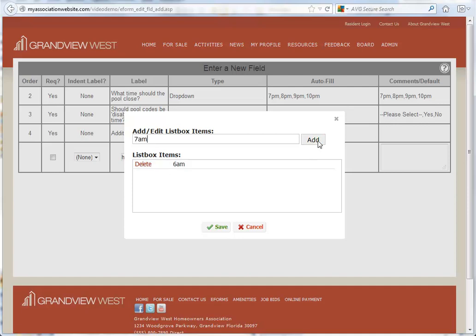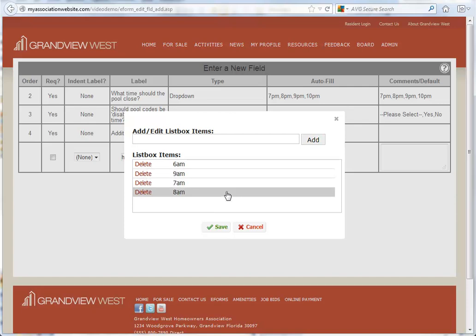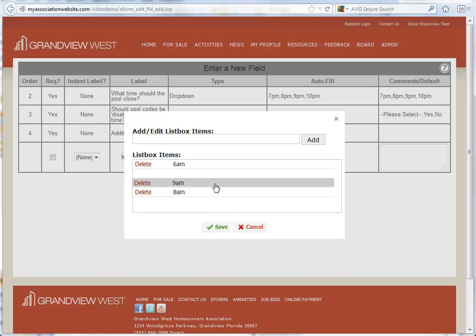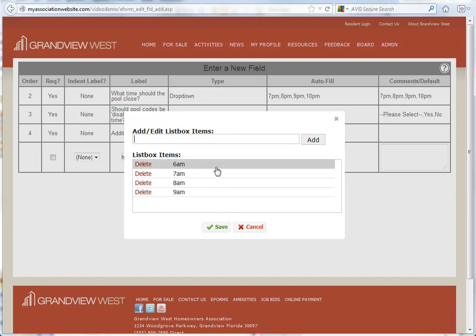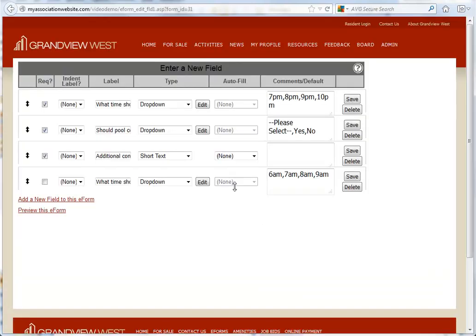You can continue listing them as far as you need and even reorder them once you're done. Click the Save button, and then save again to add the field to your e-form.